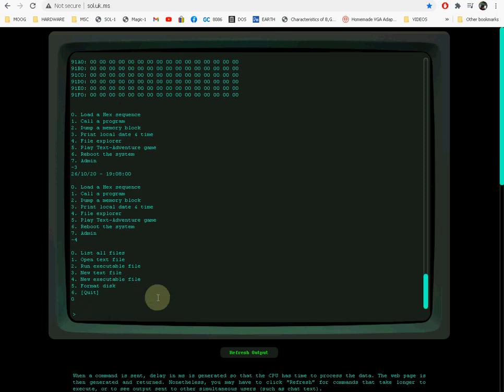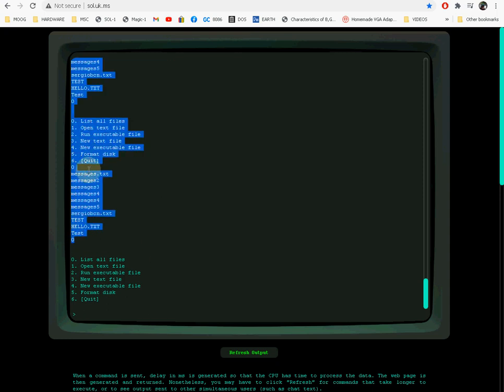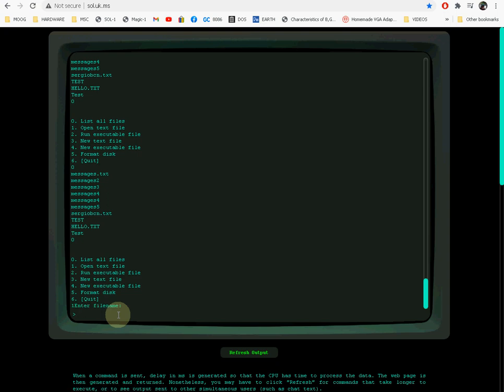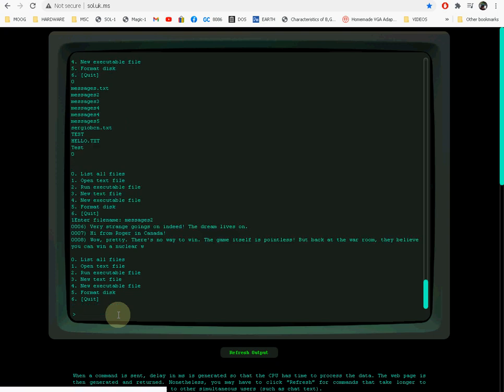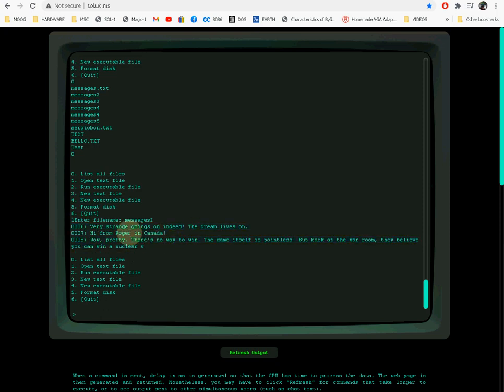If you press 0, you can list all the files. Because my IDE was in sleep mode, that's why it doesn't show anything. If you press 0 again, it's going to show the files. These are the files that it has at the moment. If you type 1, you open a text file. You enter the text file name, for example messages2, press enter, and it lists the file. This file is broken right now because when I was pasting it, I didn't paste it very well.